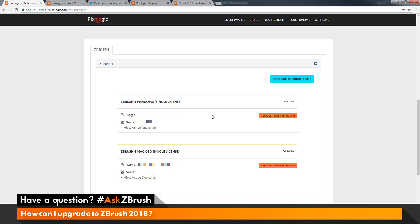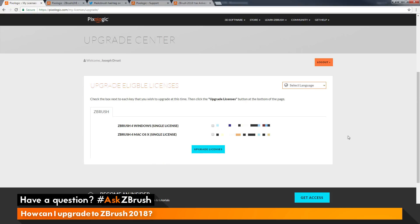To upgrade to ZBrush 2018, you just need to log into your My Licenses page like we just did, and click the Upgrade to ZBrush 2018 button. I'm just going to click this button now, and this will take you to the Upgrade Center page.